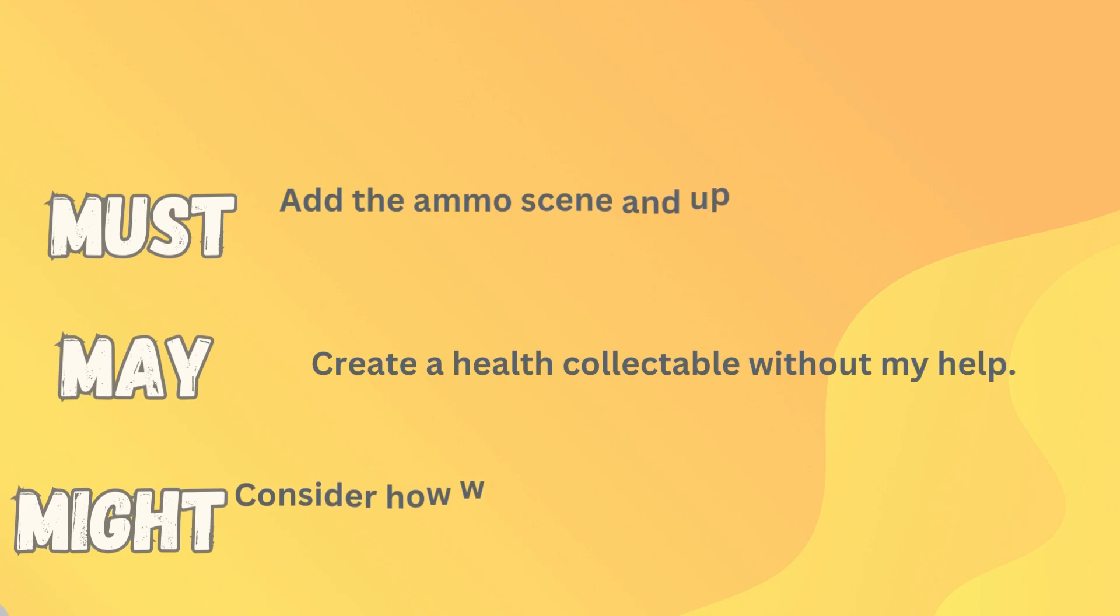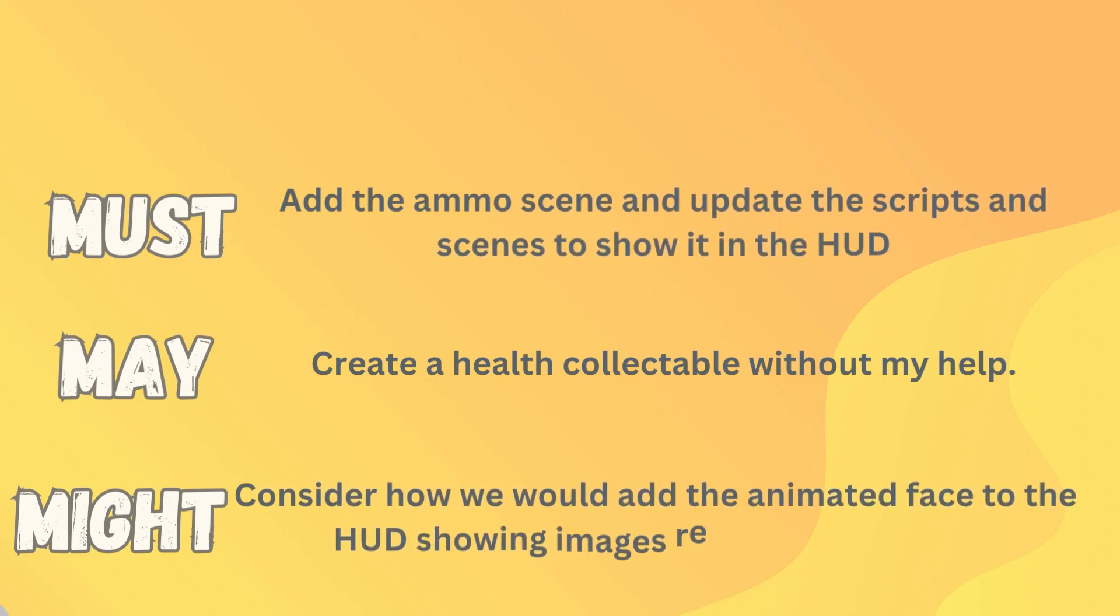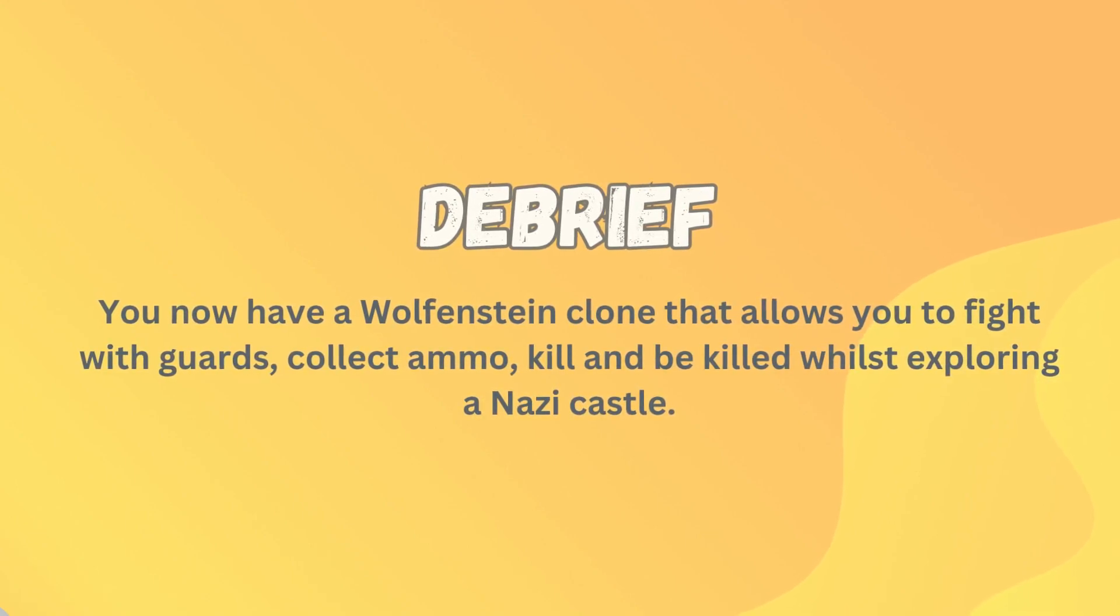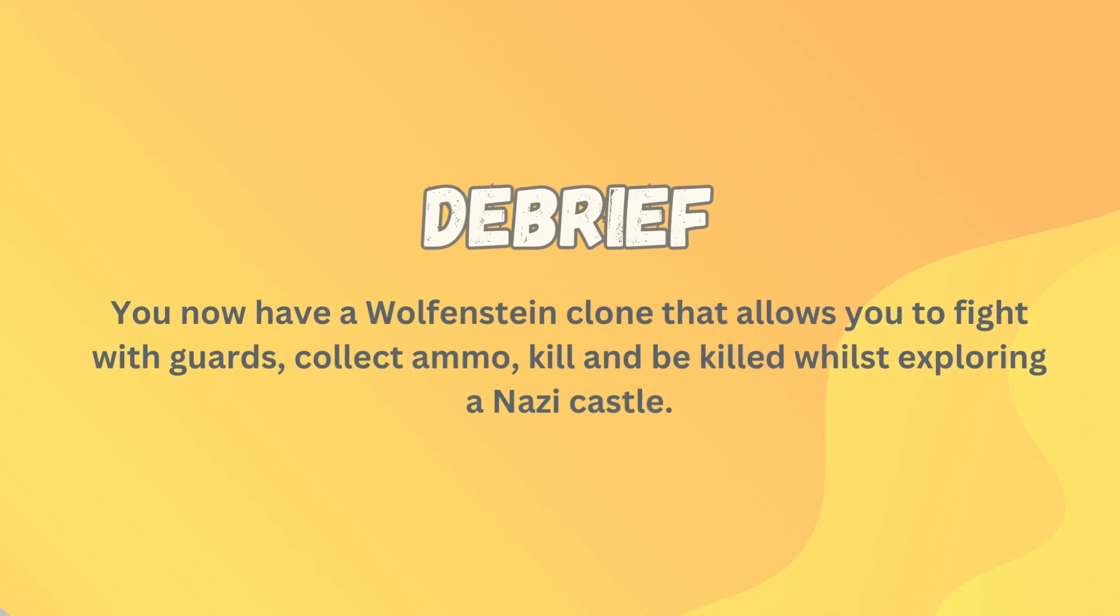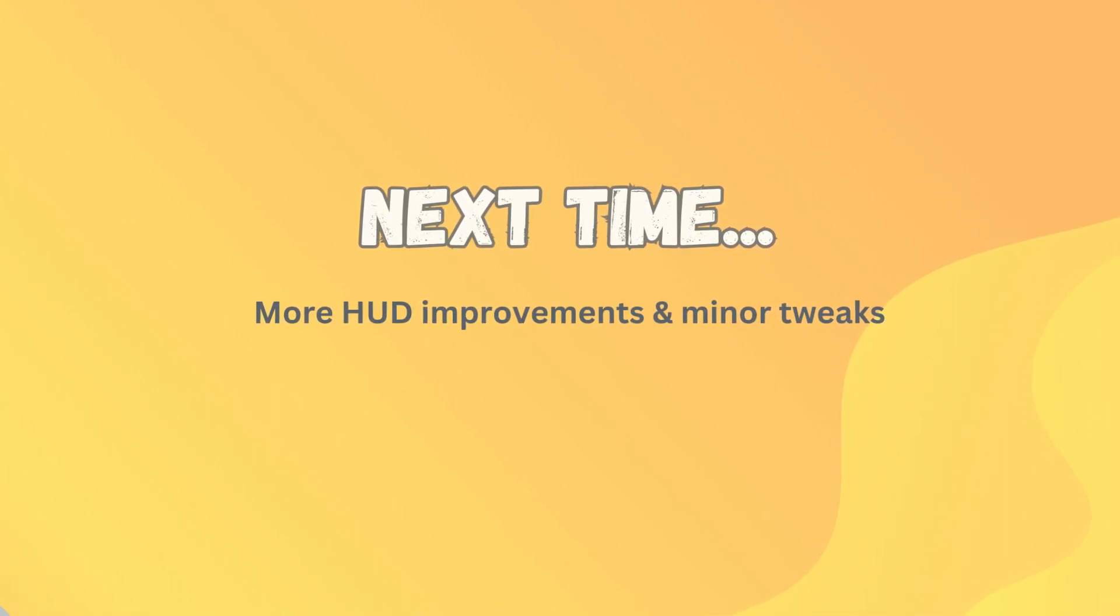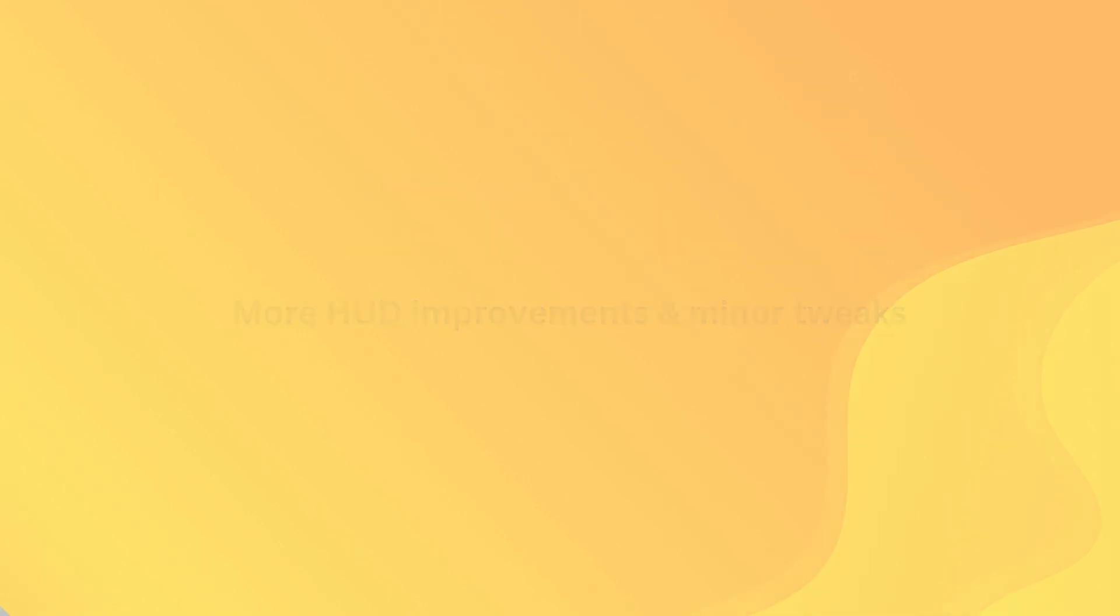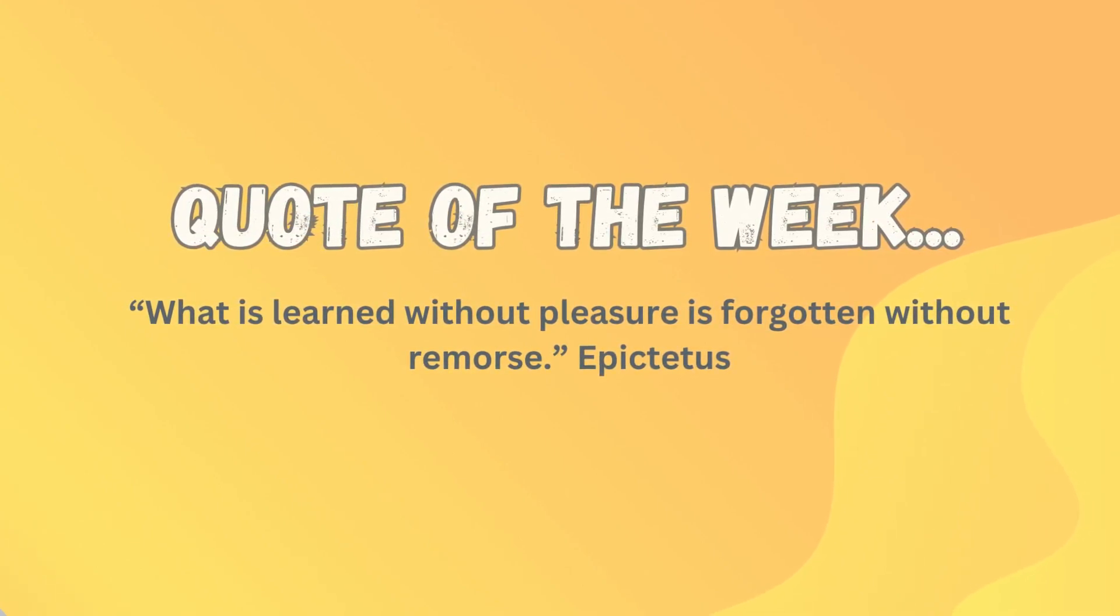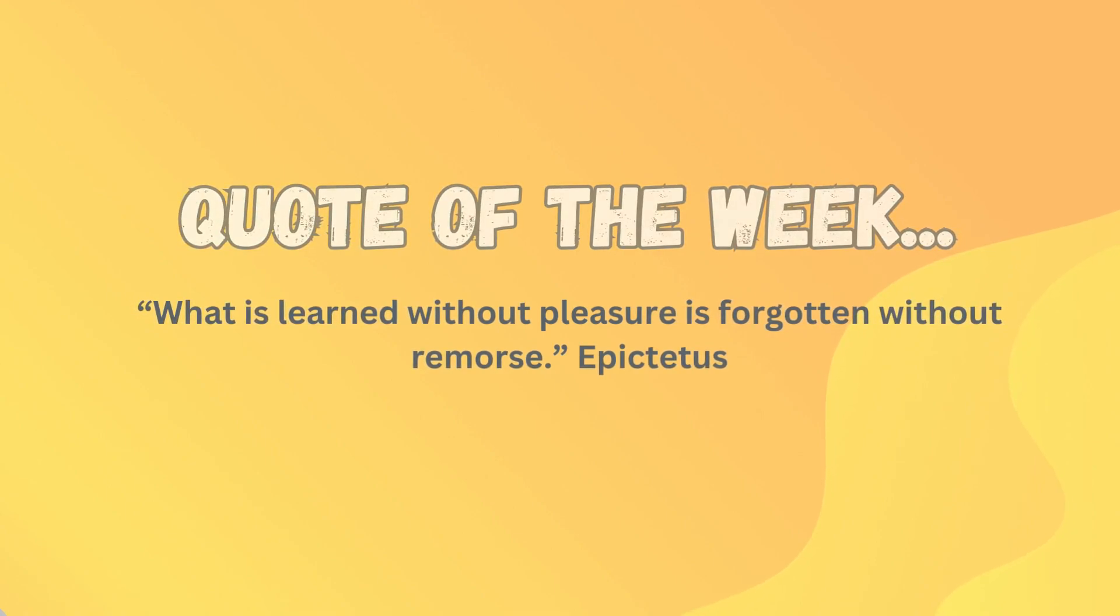What you must get done to keep up: well, you're going to have to get the ammo scene added as well as update the script for that. And you're also going to have to do the updating you need to for the HUD. So updating your UI scene and script as well. What you may like to do is try and create the health collectible. I've included the health sprite in that little item we used today. So see if you can work out how to update your health. And what you might like to do is think about how we would add the animated face to the HUD that shows images related to the player's health. So that's something we've still got to do. Maybe have a think about how you could do that. If you've got all of those things done, well, firstly, well done, but you should now have a Wolfenstein clone that allows you to fight with guards, collect ammo, kill and be killed, all whilst exploring your Nazi castle. In our next one, we're going to do some more HUD improvements and minor tweaks, as well as we might come back and make sure we've got things like the health and all that sorted in terms of pickups. My quote for this lesson is one of my favorites, and I've said it many times, but it's from Epictetus, and it is: what is learned without pleasure is forgotten without remorse. Thanks guys, and I'll catch you in the next one.